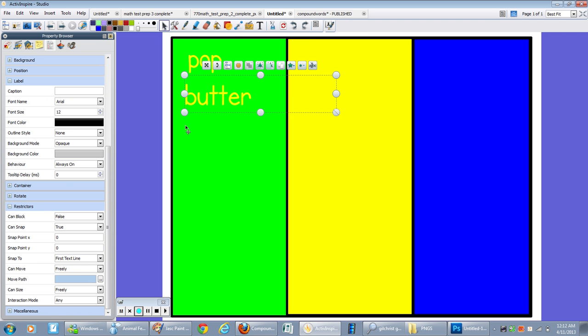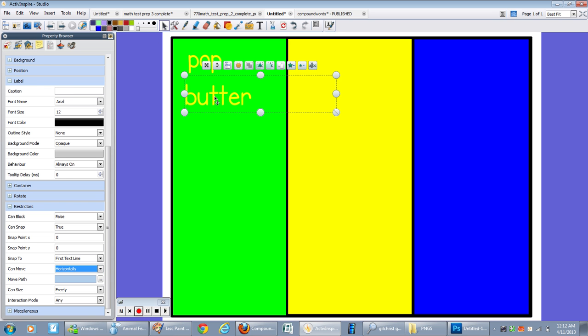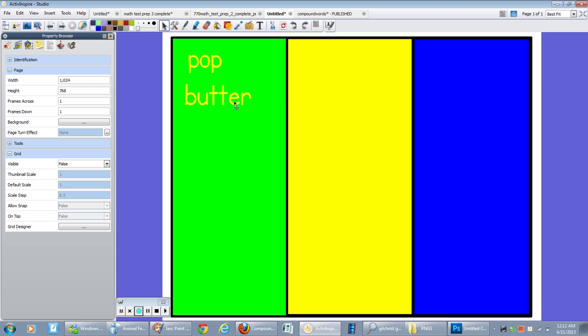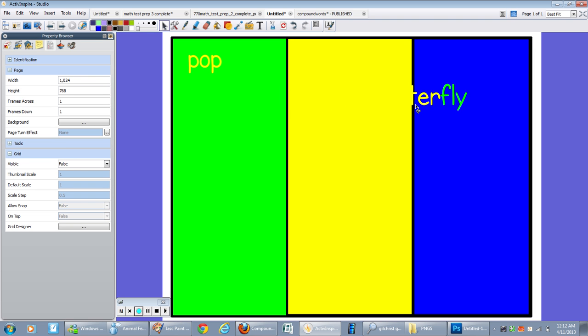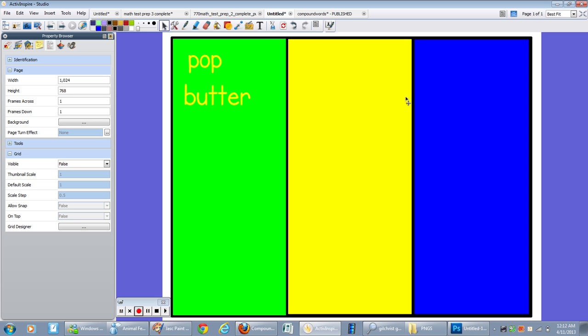So I'm going to click butter. It's freely, butterfly. Click horizontal. And I'm going to click that again. So it will only move horizontal. So that way you can keep them nice and organized and the kids won't be dragging them all over the page.